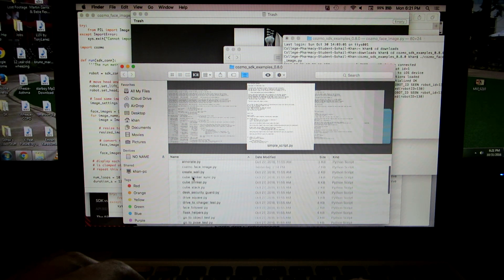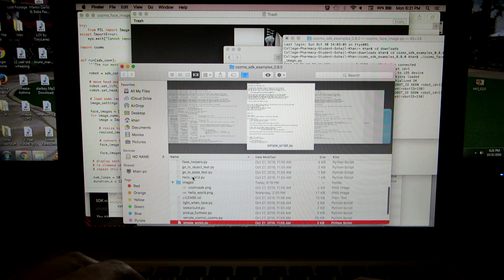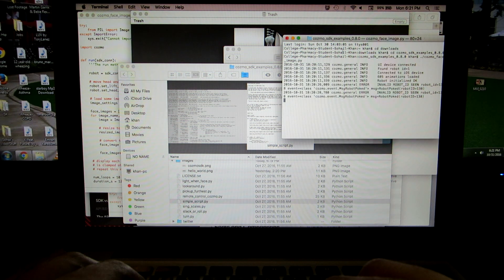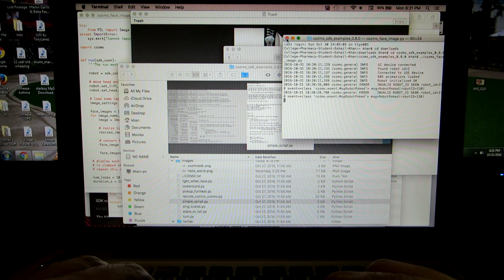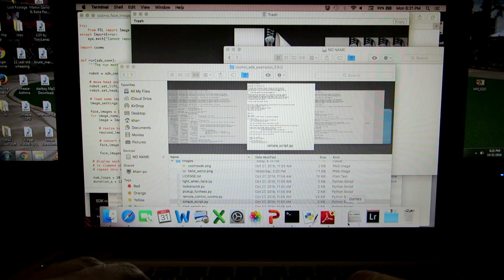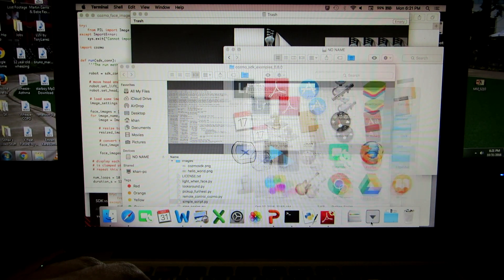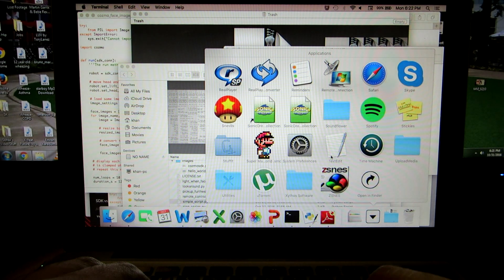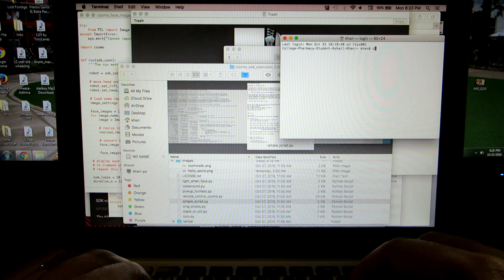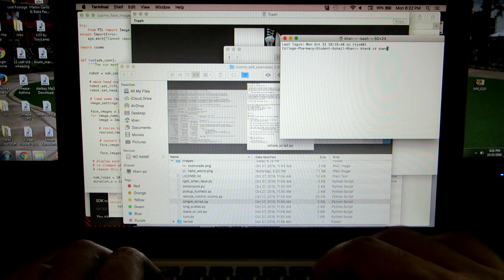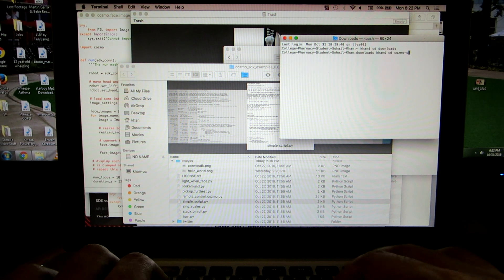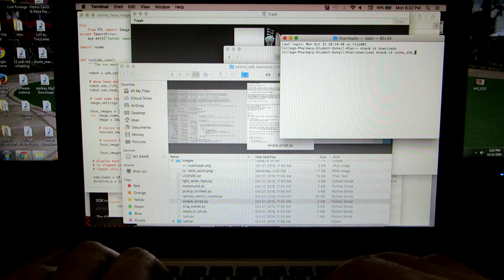I hope you guys enjoyed this. Let me give you an example of running an animation. I'm going to end that program and reopen a new terminal screen, go back into Utilities, open Terminal, type 'cd downloads', then 'cd cosmo_sdk_examples'.